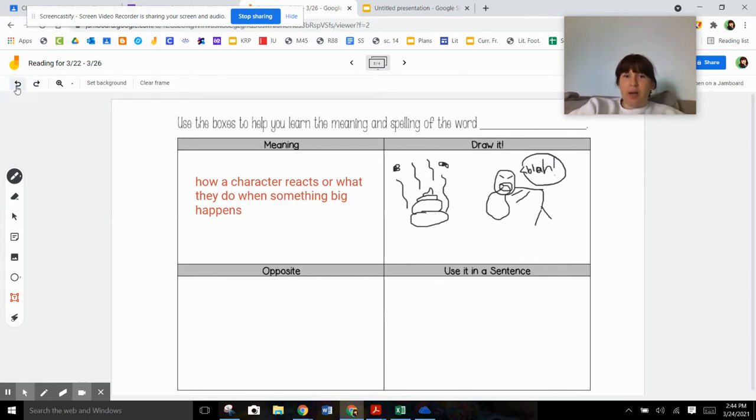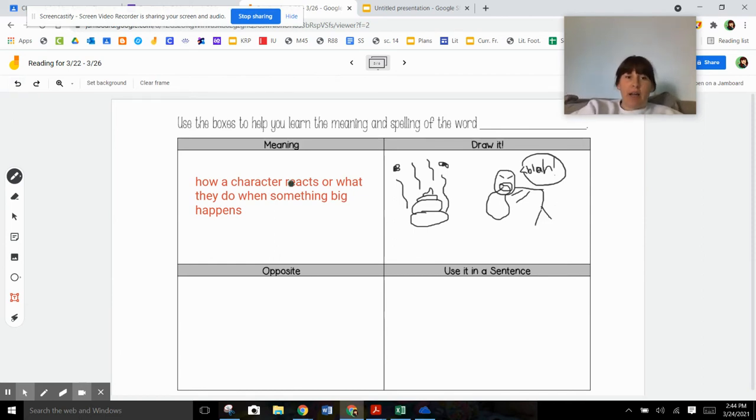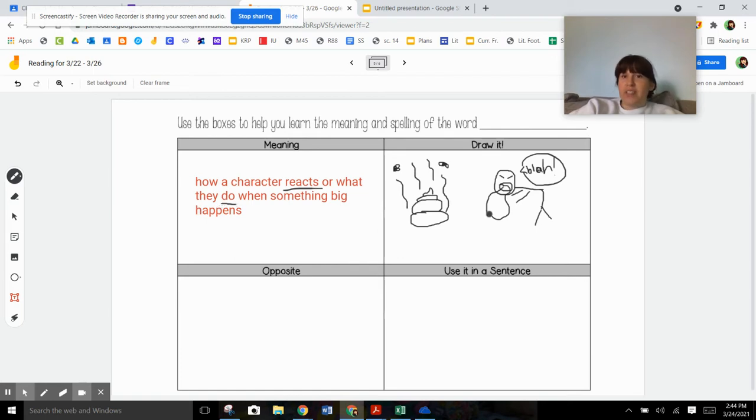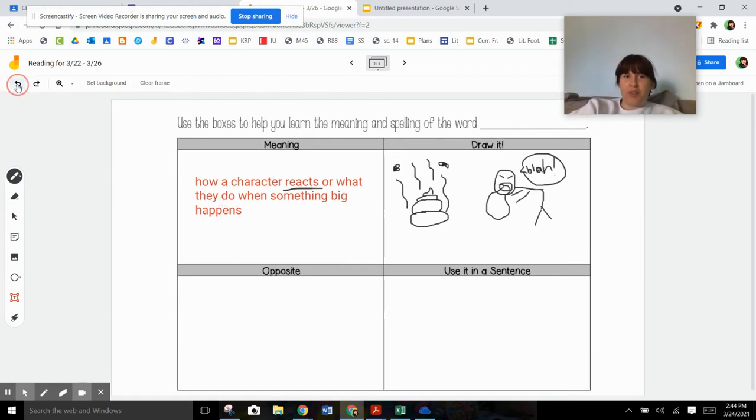Someone left a pile of poop and it's gross and I smelled it and how I responded, how I reacted. What did I do? Is I bleh. I threw up from it. So that's how I responded to it.